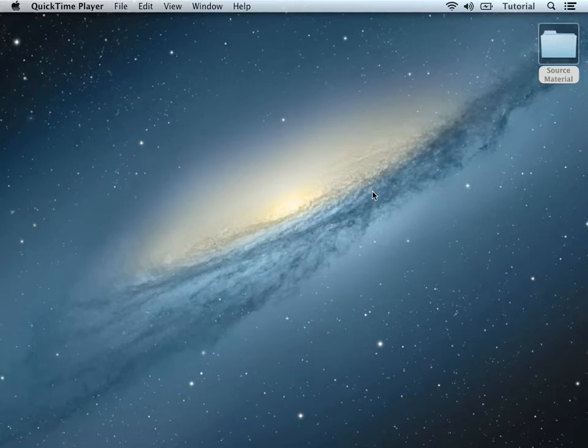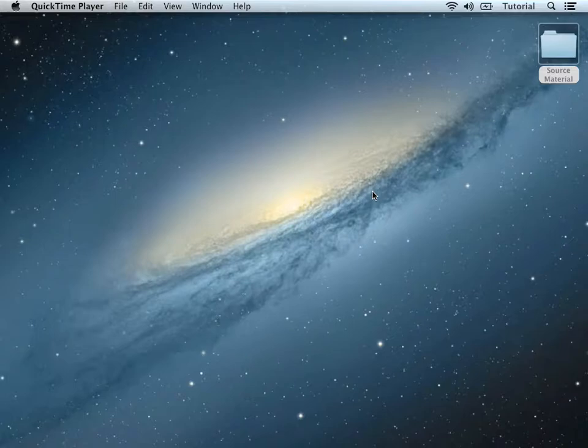Hi, I'm Colton, and welcome to Chapter 5 of the After Effects 101 tutorial from GetGoingTraining.com.